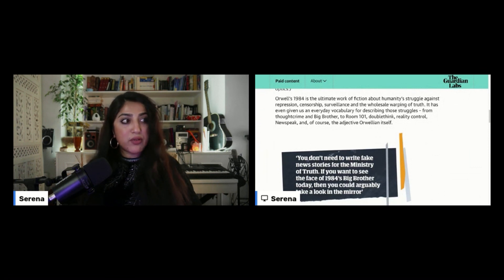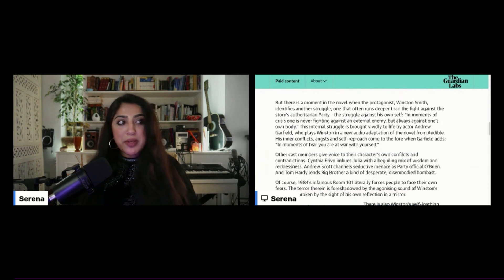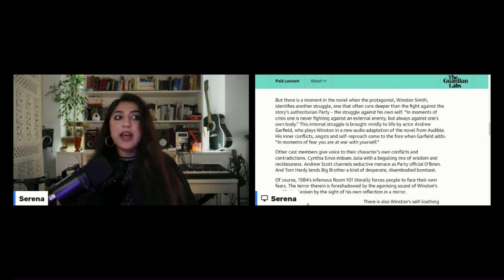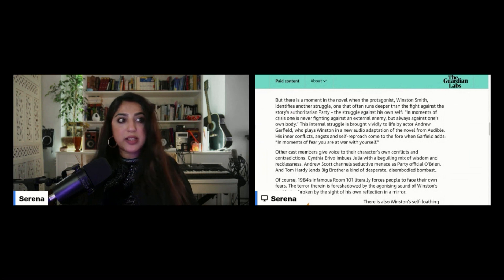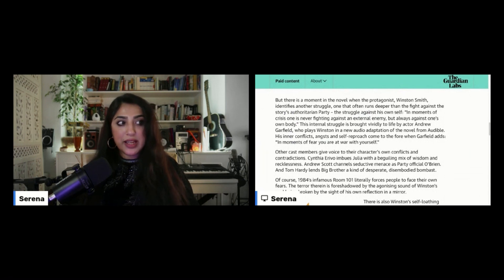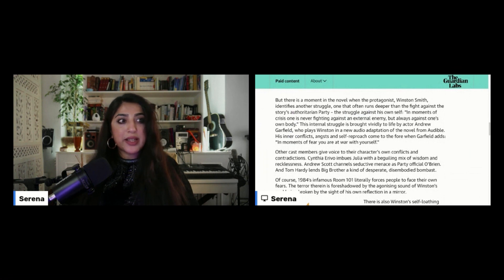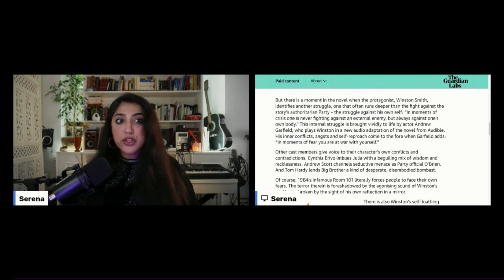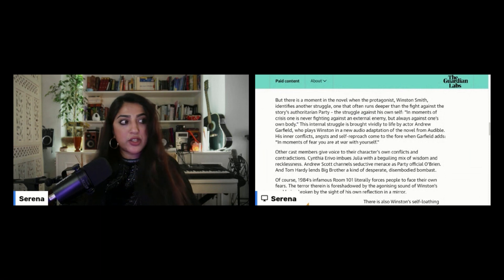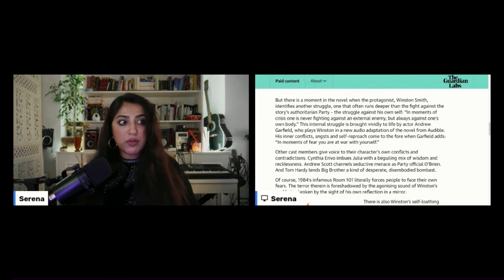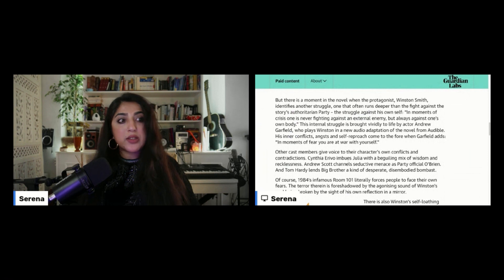But there is a moment in the novel when the protagonist, Winston Smith, identifies another struggle, one that often runs deeper than the fight against the story's authoritarian party, the struggle against his own self. Quote, in moments of crisis, one is never fighting against an external enemy, but always against one's own body. This internal struggle is brought vividly to life by actor Andrew Garfield, who plays Winston in a new audio adaptation of the novel from Audible. His inner conflicts, angsts, and self-reproach come to the fore when Garfield adds, in moments of fear, you are at war with yourself.